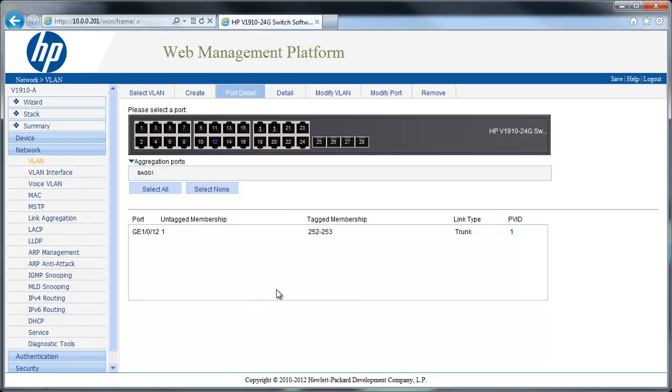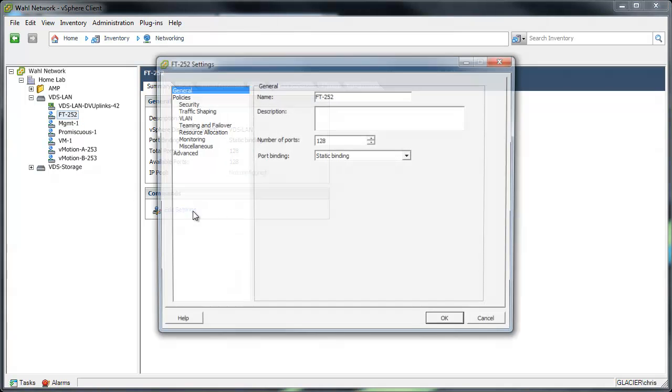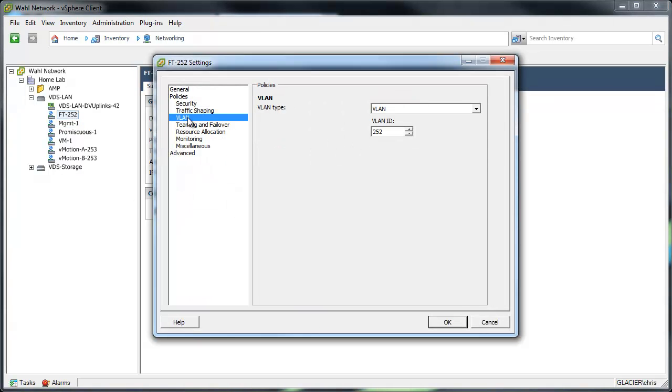So again, the key takeaways are you want to make sure that you're trunking the ports that are going from the physical switch to the physical vSphere host, and that you're tagging the VLANs that you wish your virtual machines to have access to. So that's your physical config. Then when you're in your virtual config here for your switch, you want to make sure that any port group that the VMs need to use are set to tag. Using this VLAN section, change it to VLAN and put a tag there. And then once the VM is put on that port group, it'll be able to listen to traffic on that VLAN and respond to it.